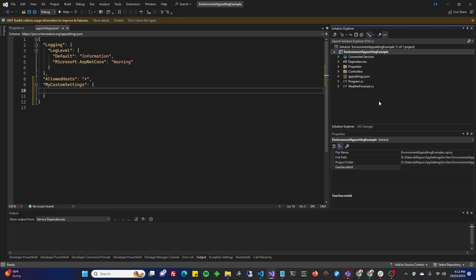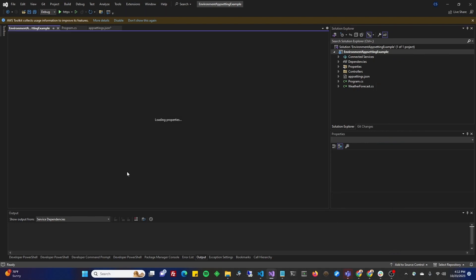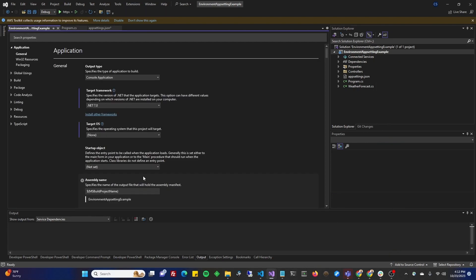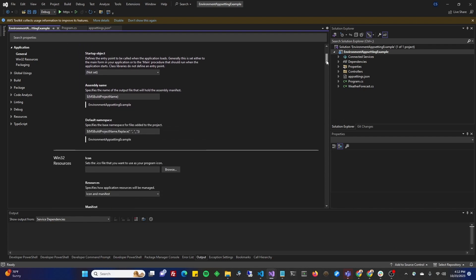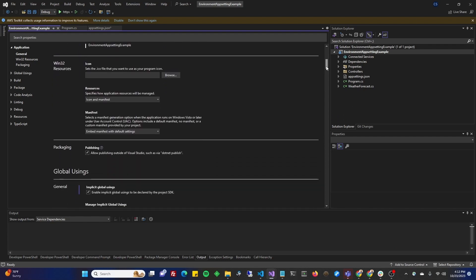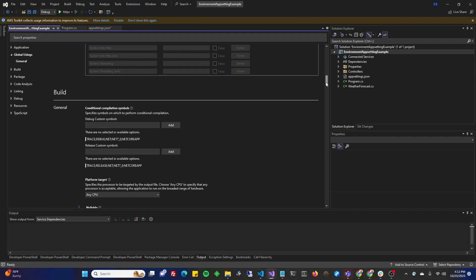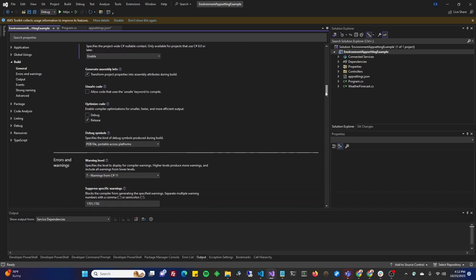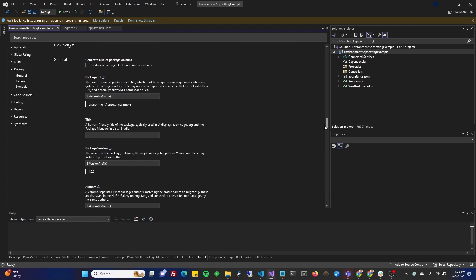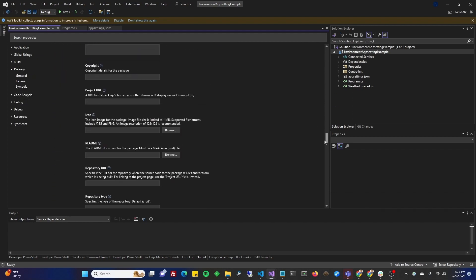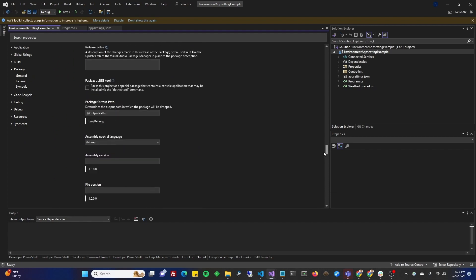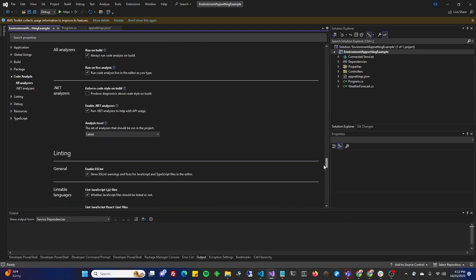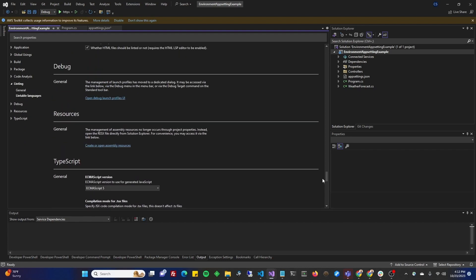So, go ahead and right-click on your project, not the solution, the project, and go to Properties. Now, we're looking for environment variables. So, let's go ahead and scroll down just a little bit, and you'll see a little blue icon. Here. Open Debug Launch Profiles UI.